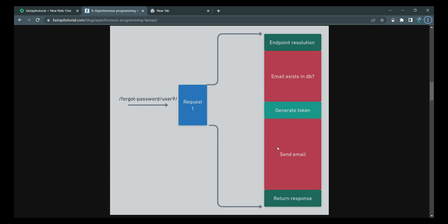If we take into consideration this sending email, again, the thread which is processing this process, it sits idle. It has nothing to do because this is a completely different task which is offloaded to the network drivers, which communicates to the SMTP servers. So again, this thread is sitting idle.